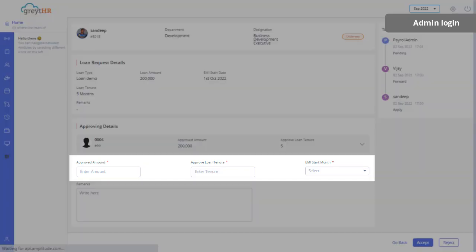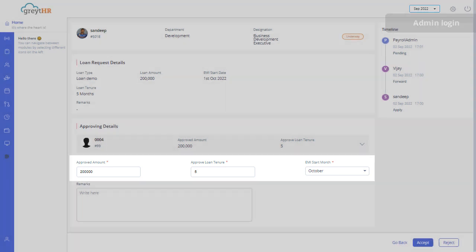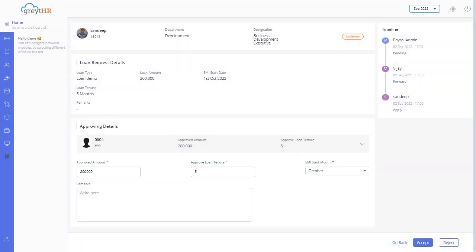Enter the Loan Details. You can take action by clicking on the Accept or Reject button.